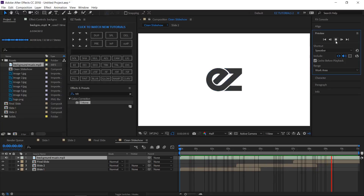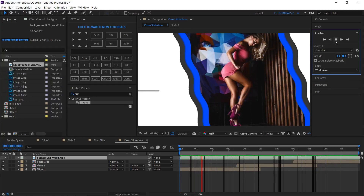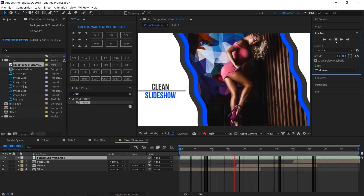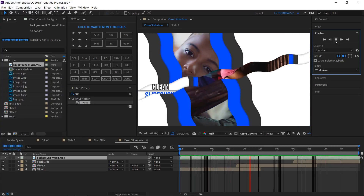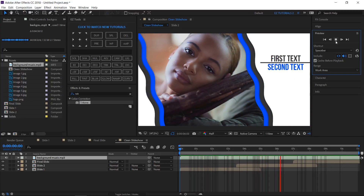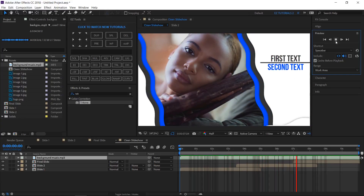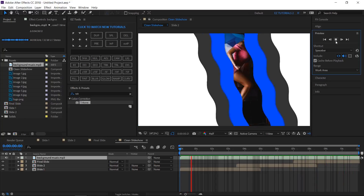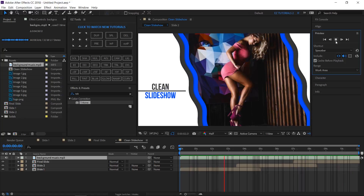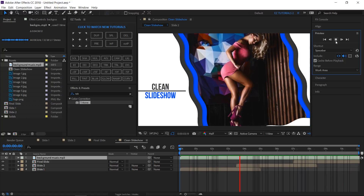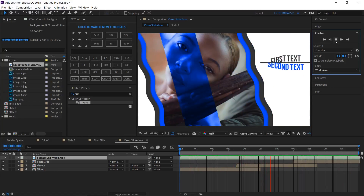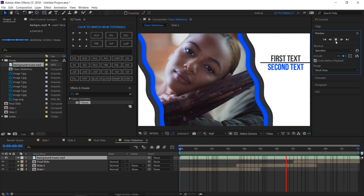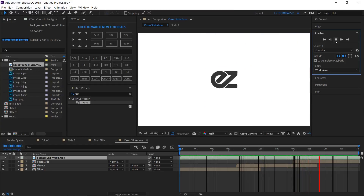I hope you enjoyed this tutorial on how to create a clean slideshow animation in After Effects. Don't forget to subscribe, hit the like button, and comment — it would be great to know your opinions. You can also make requests for new tutorials on effects or animations you'd like to learn.